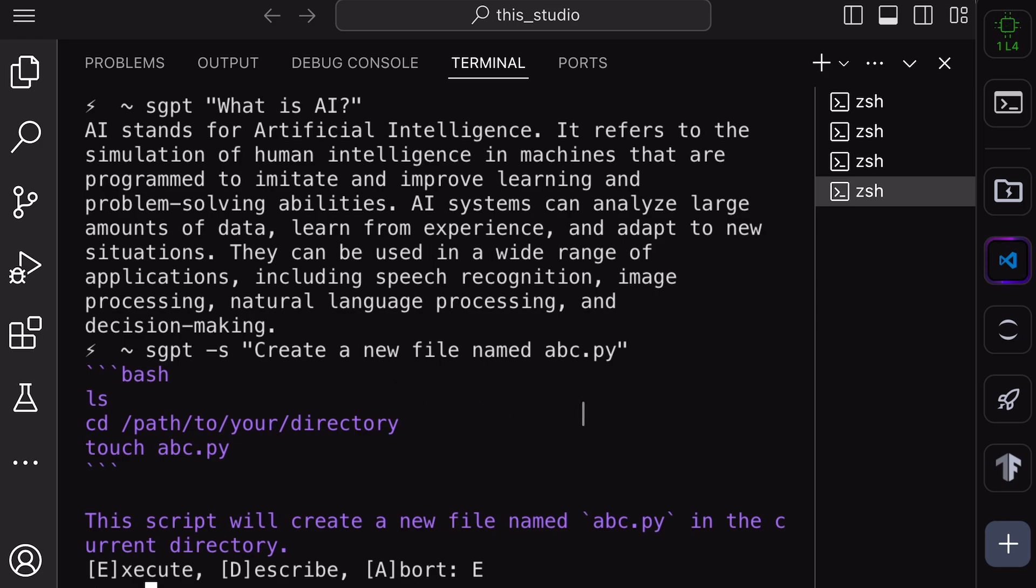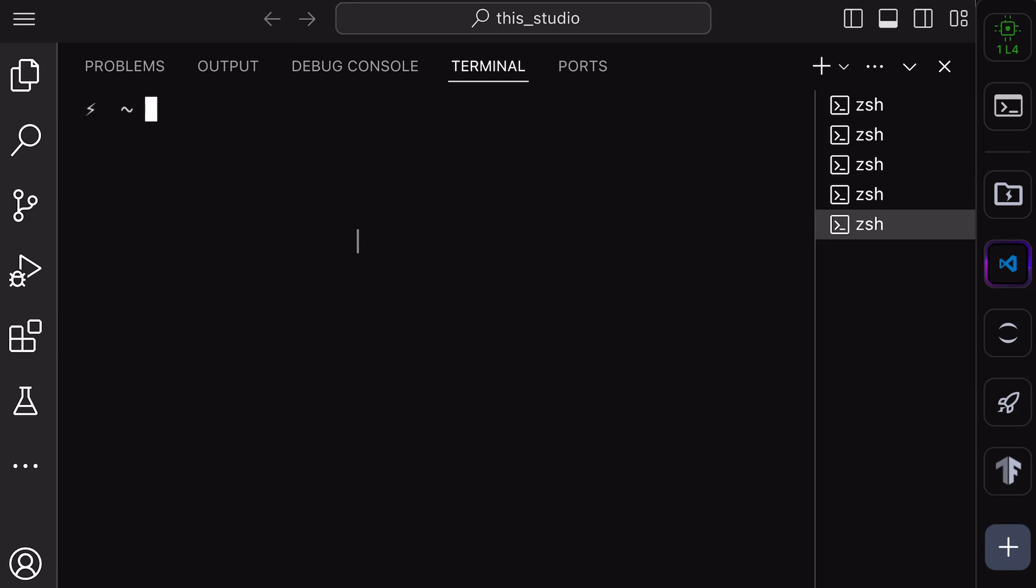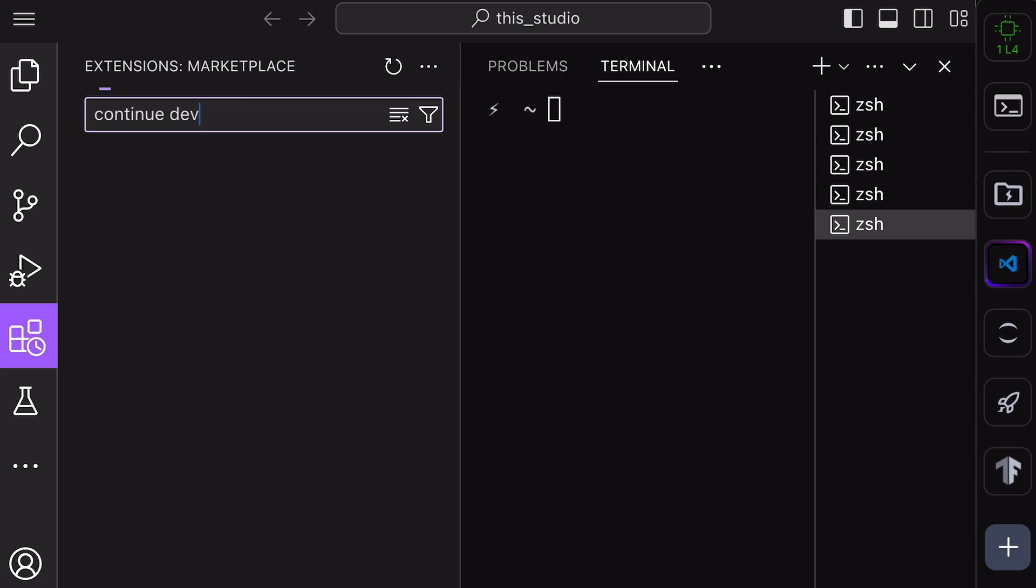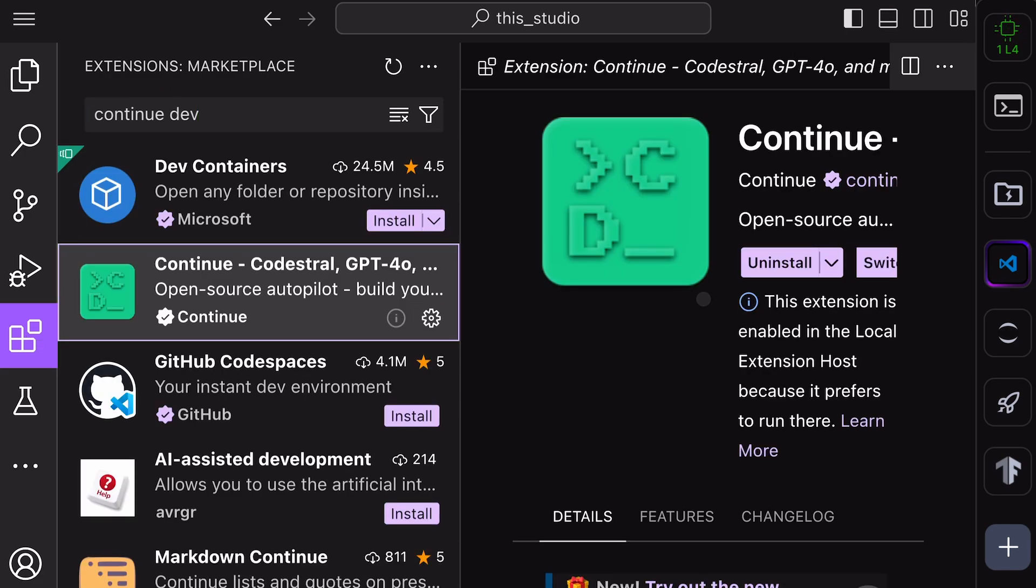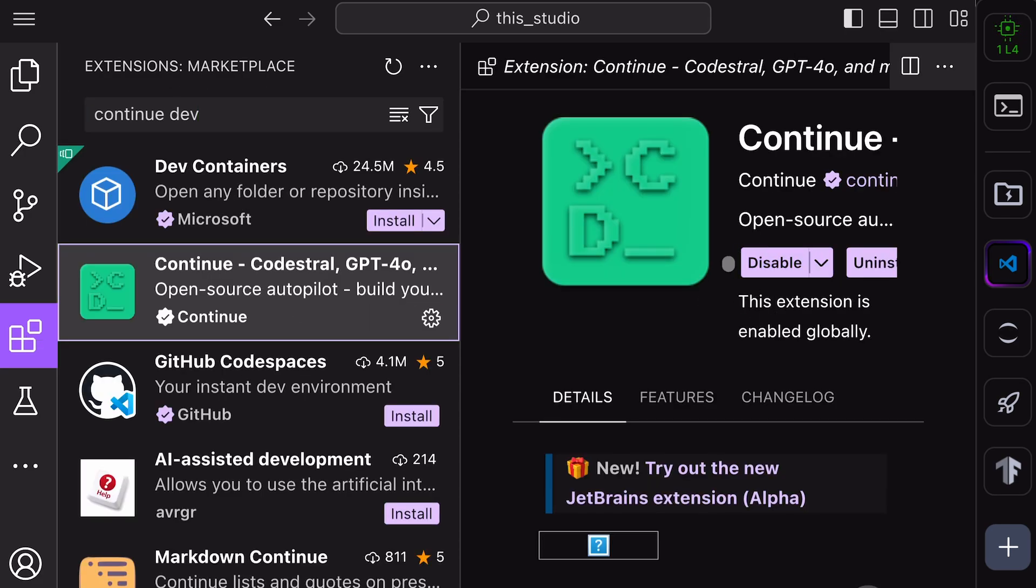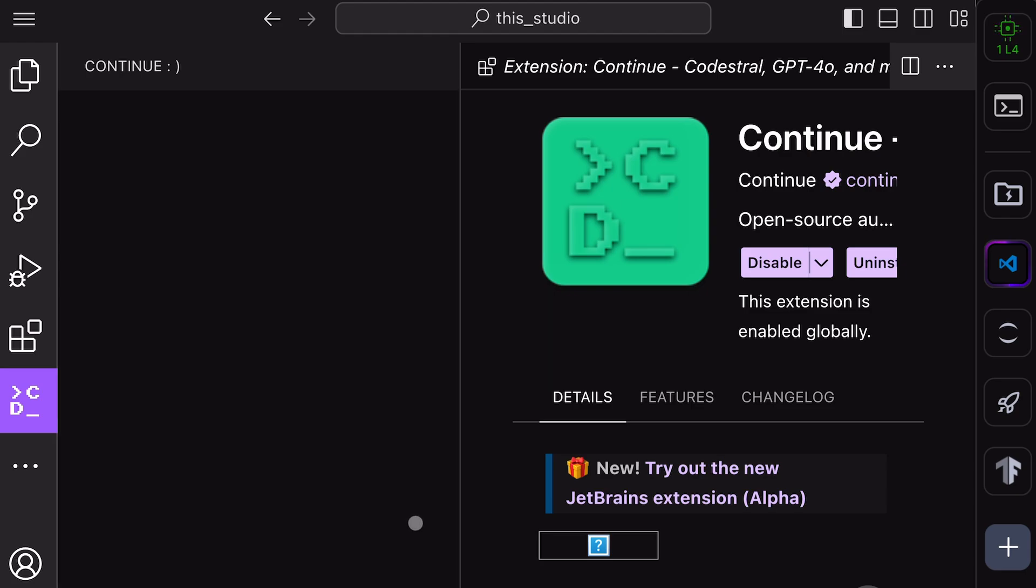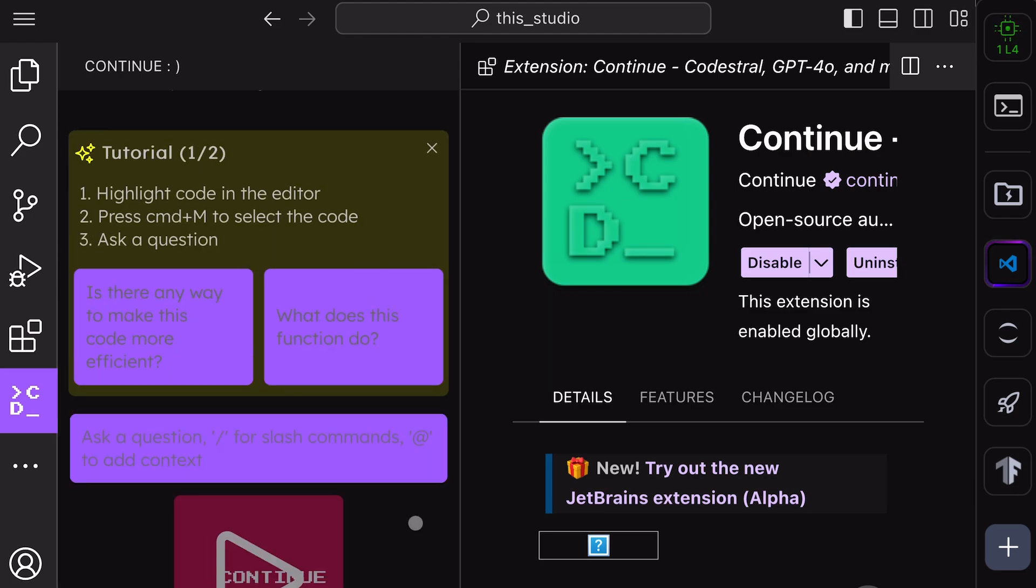Now, the next part is the major one. First, open up your VS Code. Go to Extensions, search for Continued Dev, and get it installed. Once done, click on this Continued Dev icon on your sidebar. Once done, you'll see this screen.